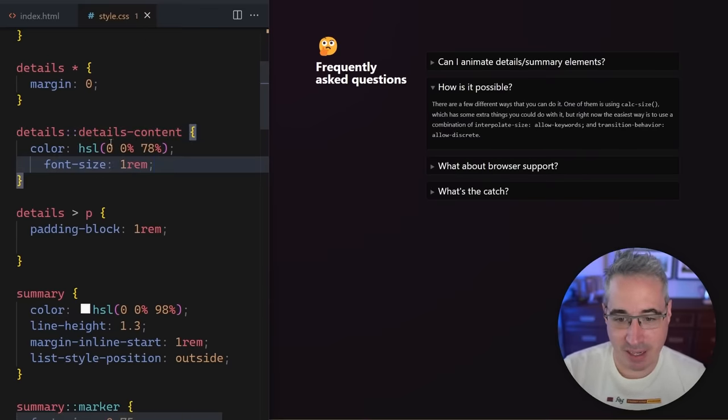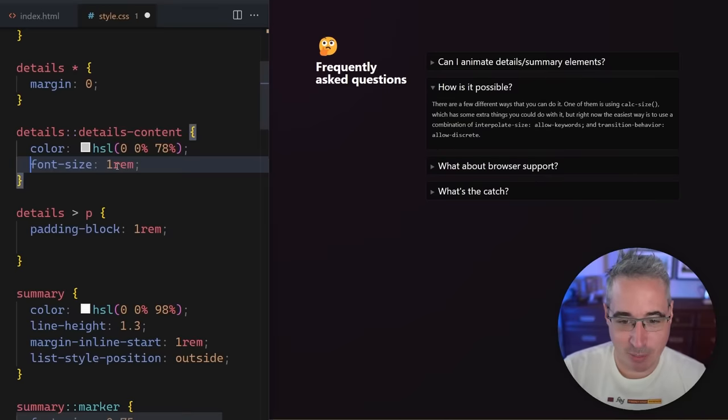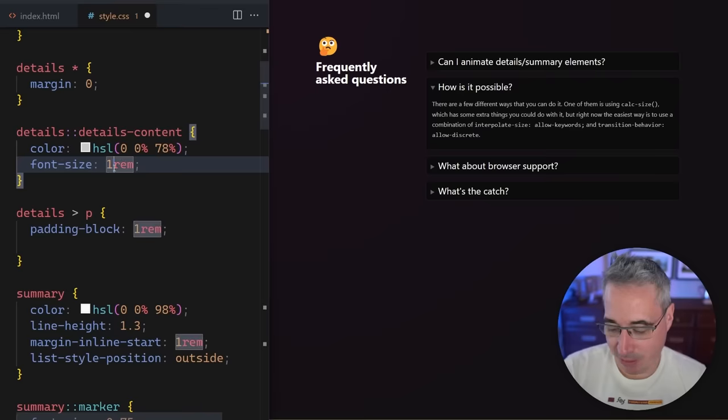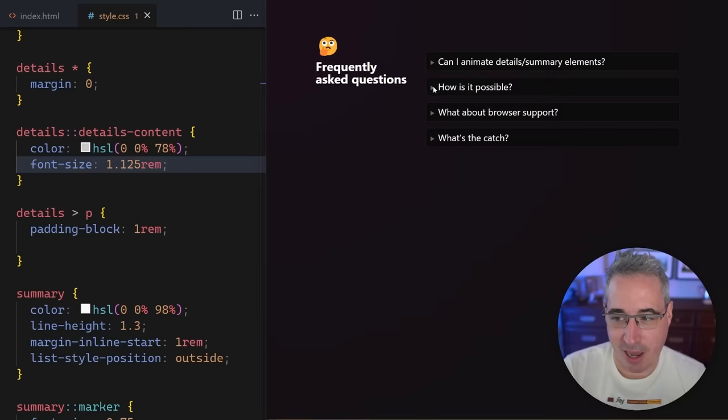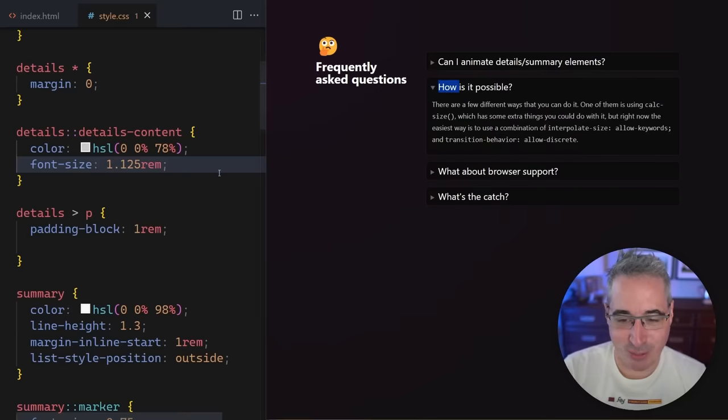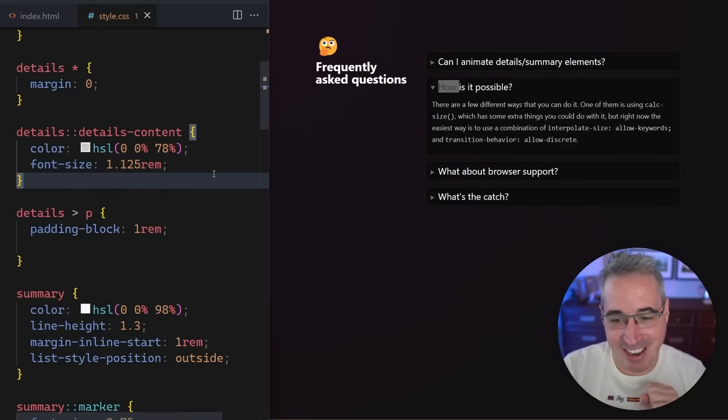Maybe we can make that a little bit bigger for now. There we go. Just to sort of separate the hierarchy of those two a little bit. And now we come in with the actual magic of making this work.